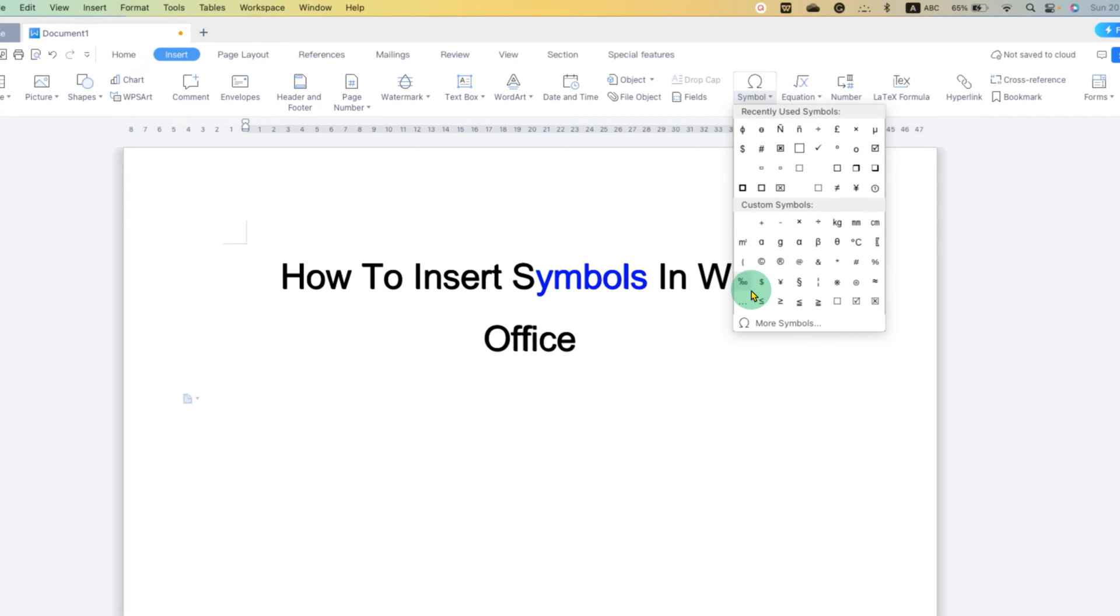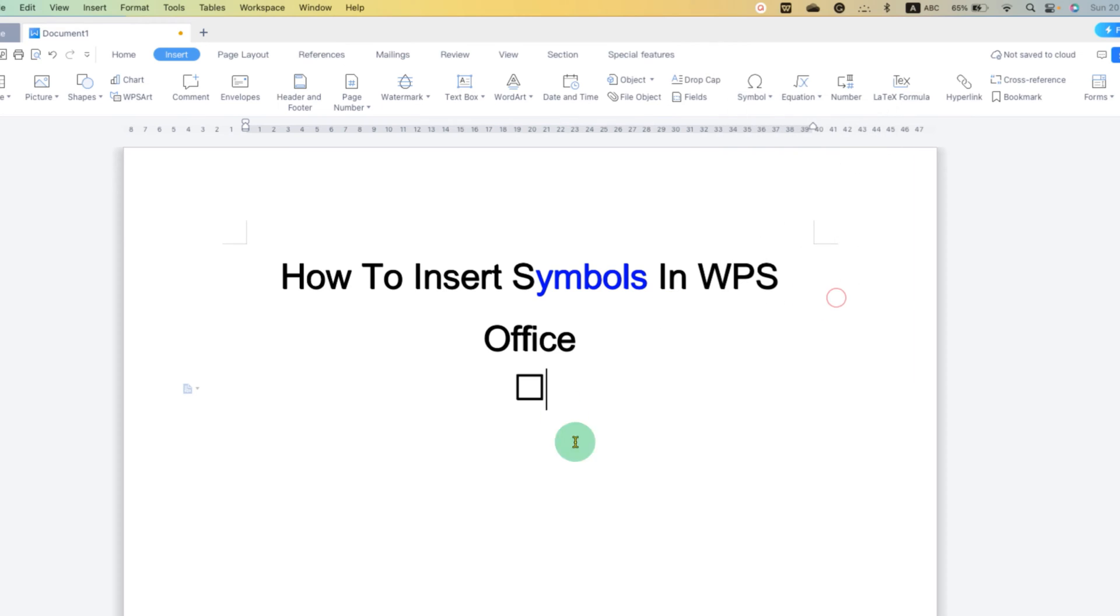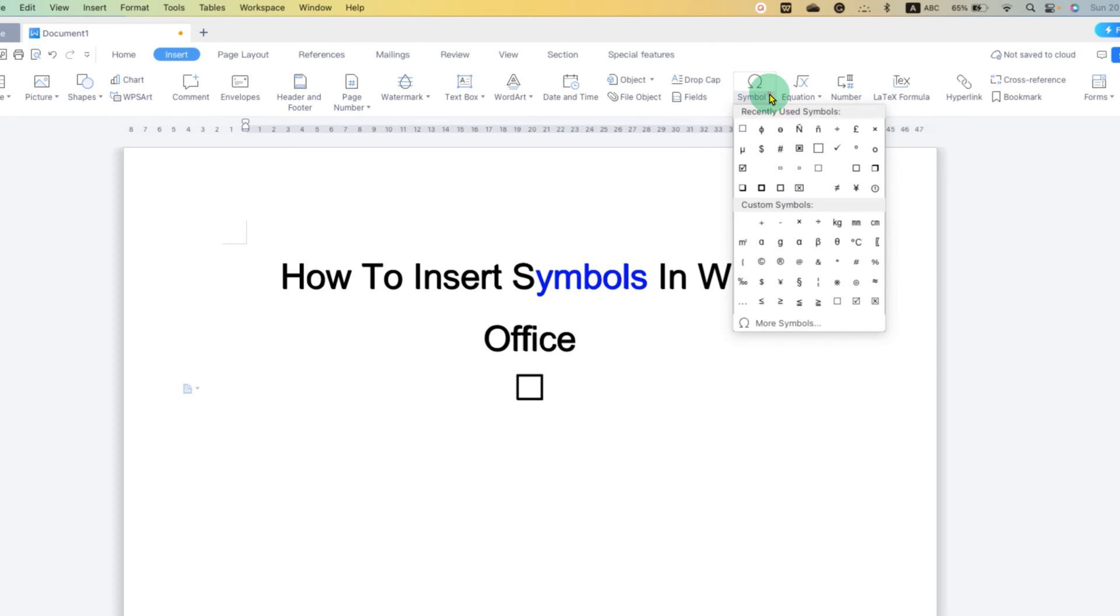If you have used some symbols, some pre-symbols will be available here. For example, greater than or equal to, smaller than or equal to, and other symbols. You can just click on this symbol and the symbol will be inserted.